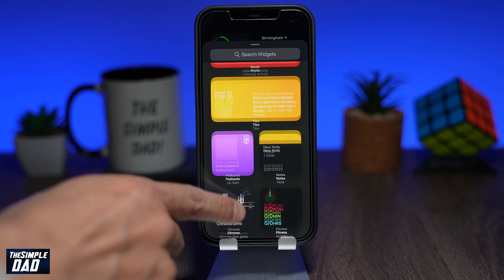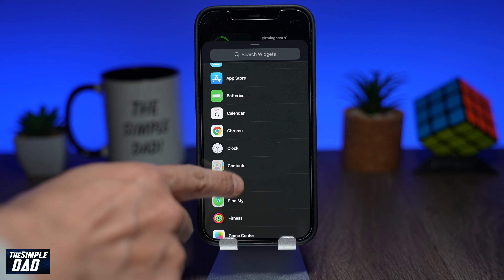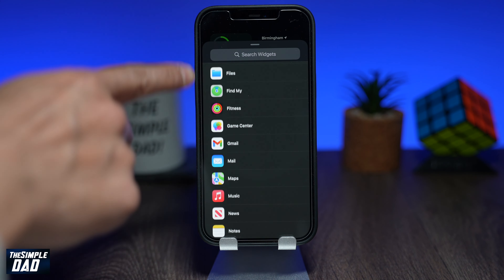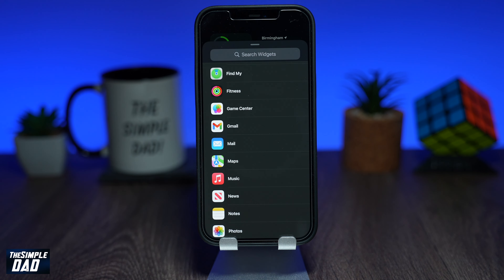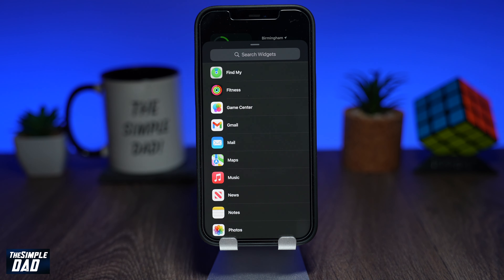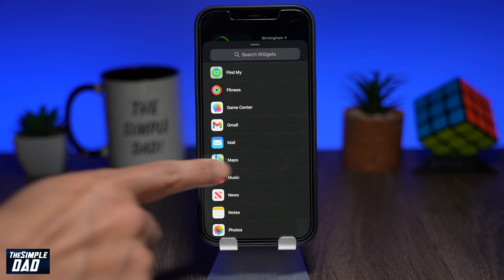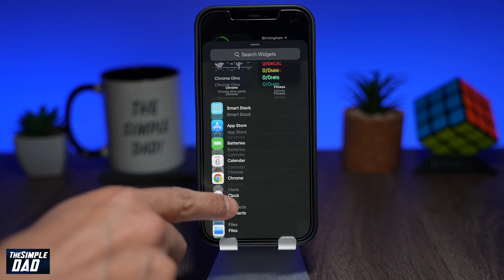Here you'll see the stock iOS 15 widgets and new widgets from apps like Google, Spotify, and TikTok. Scroll down and select a widget from the list.